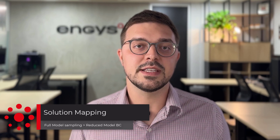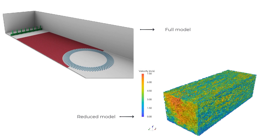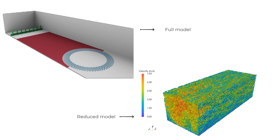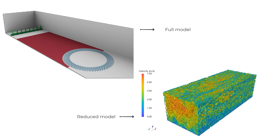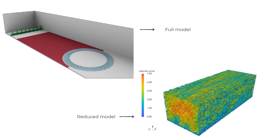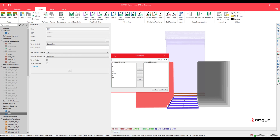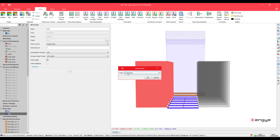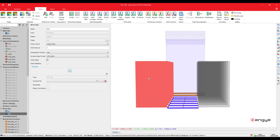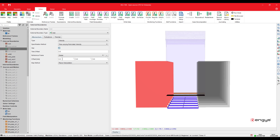Another feature we introduced is the ability to map transient field data on cut planes to boundary conditions of more simplified models. To reduce simulation costs, it is now possible to map the solution from the full model to a boundary condition of the reduced model. This is done in the graphical user interface with a two-step approach: first, the user samples the transient field data on a given surface of the full domain; then, the user applies the stored data to an inlet boundary condition on the reduced domain.